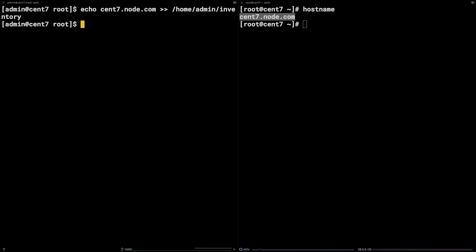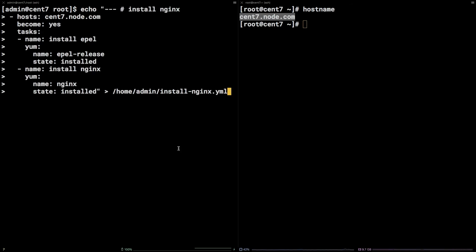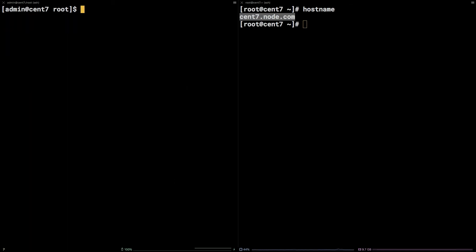The last piece of the puzzle is to create a playbook in this case, one that will install Nginx on the managed node. Grab the long echo command from the video description and enter it into the terminal. To run the playbook, grab the Ansible command from the video description and enter it into the terminal.